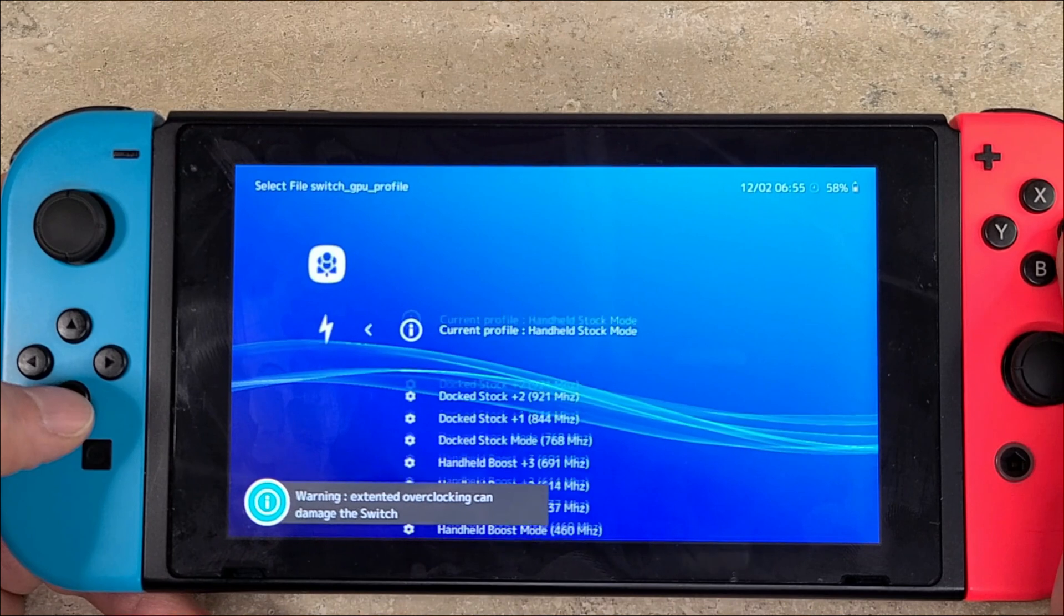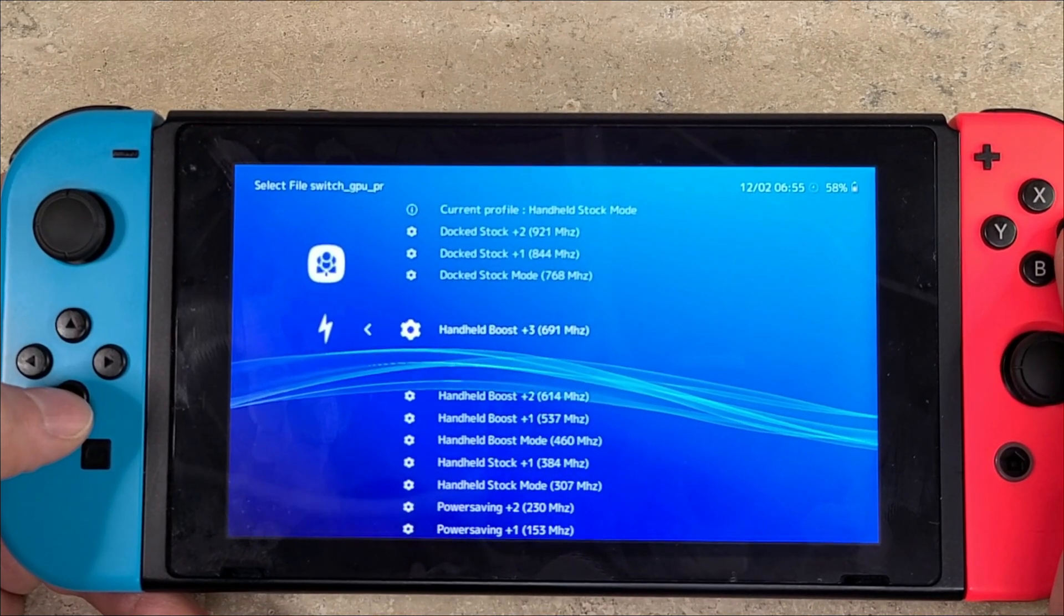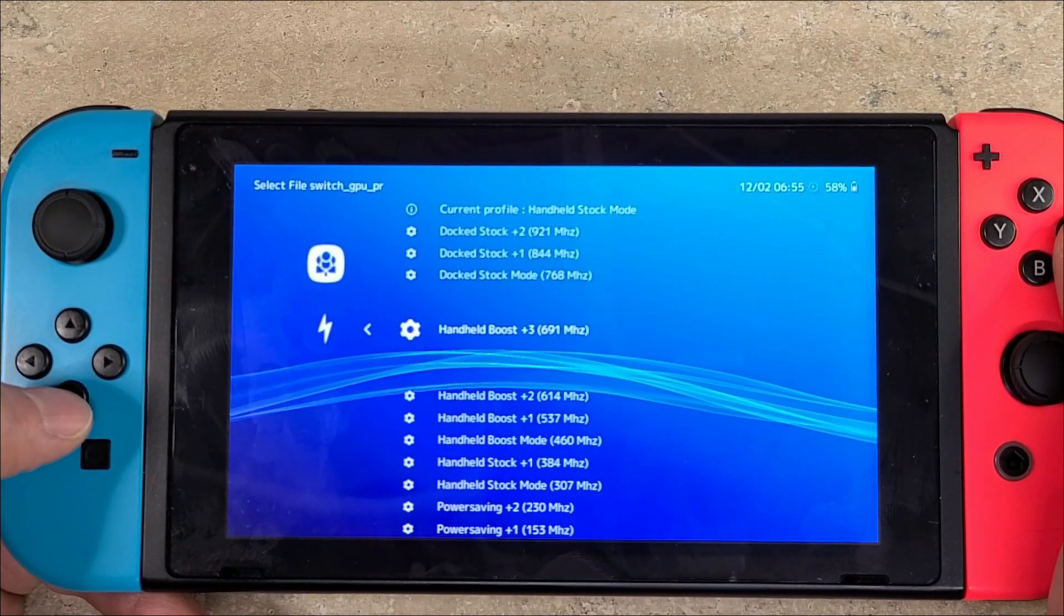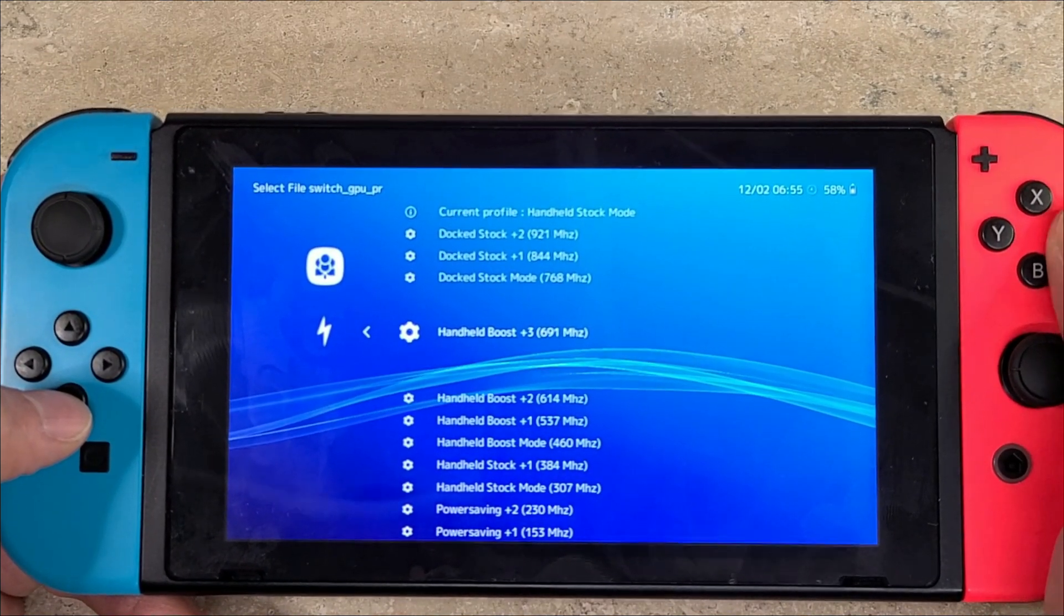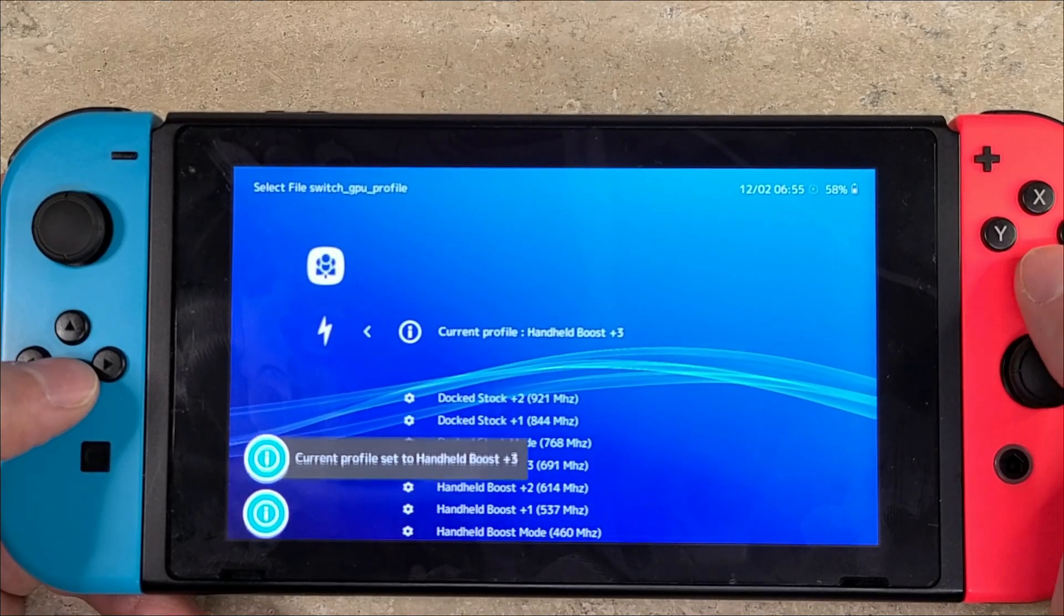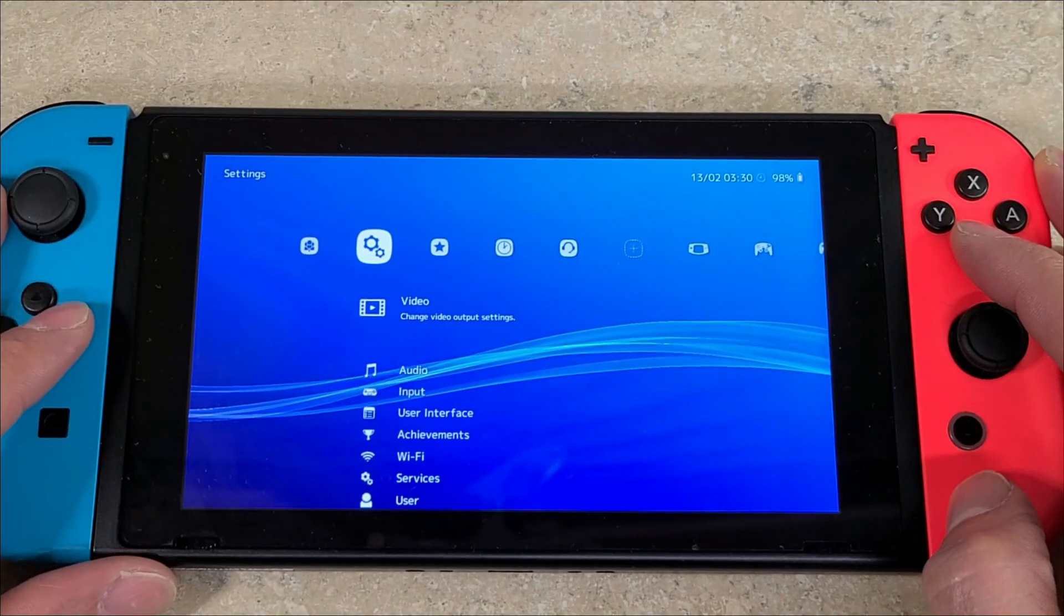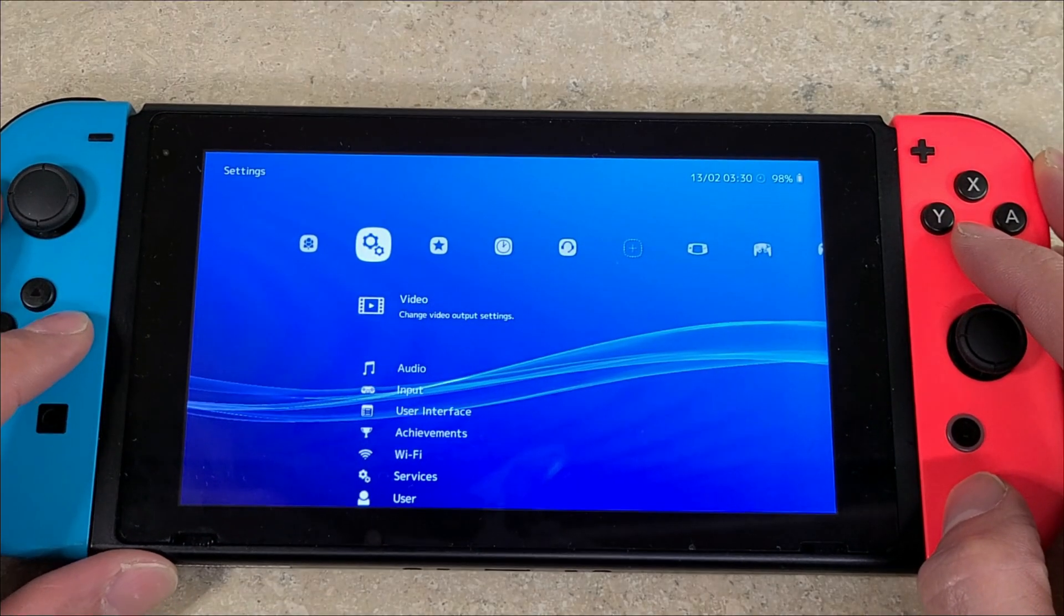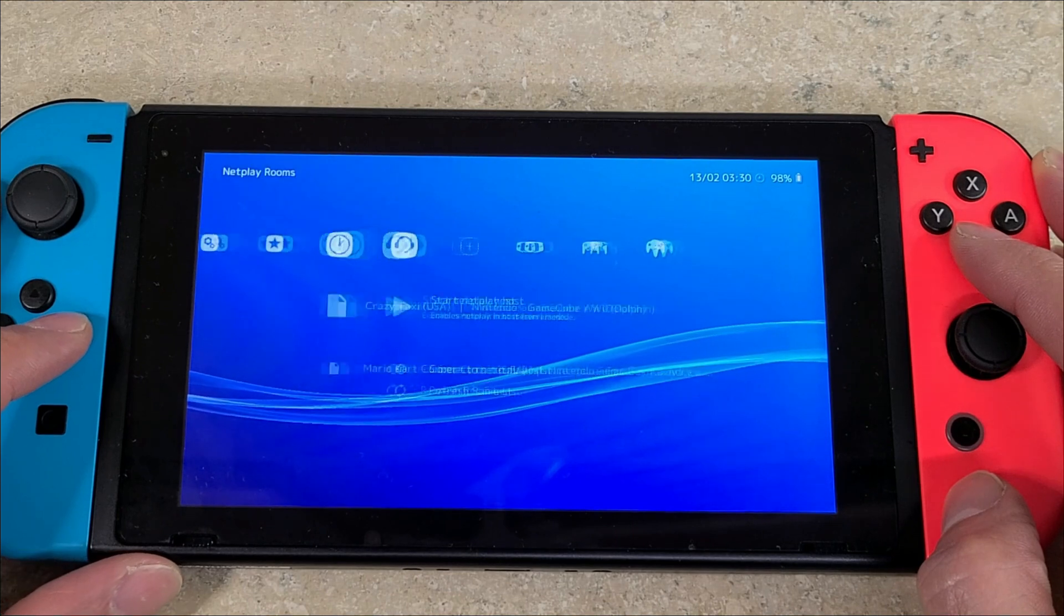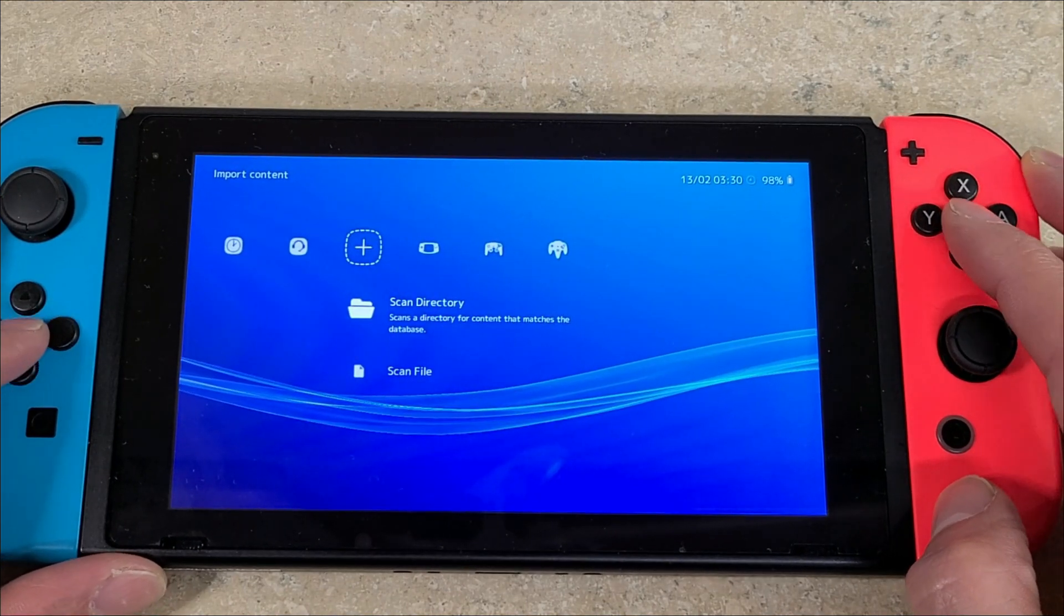Then you're going to go down to your GPU which can also be overclocked. I'm not going to go at maximum and unstable, but I'm going to go to handheld boost plus three. Once that's done, you want to head over to scan directory.